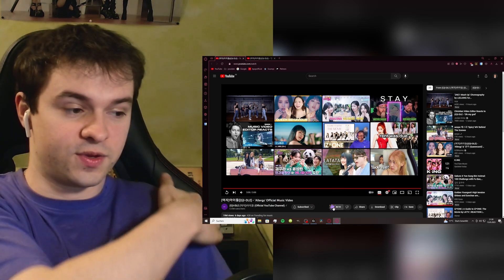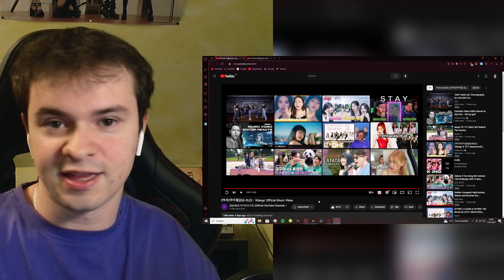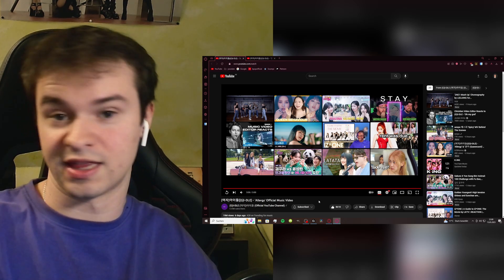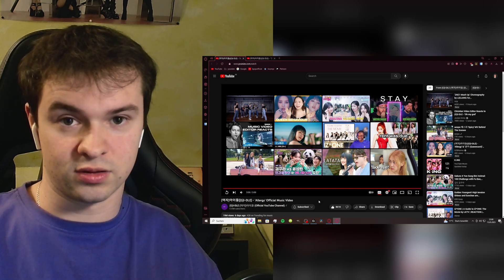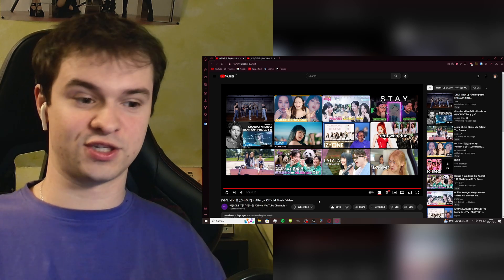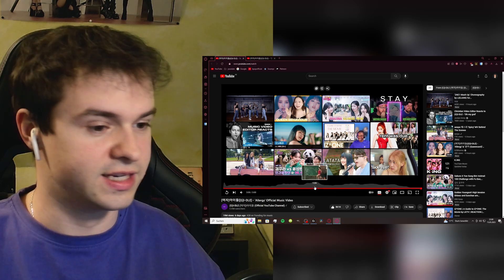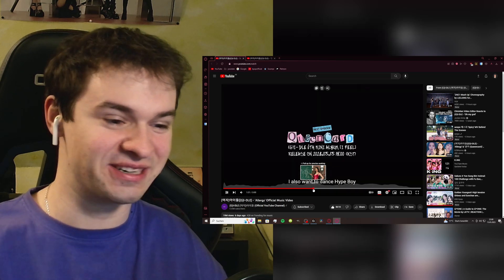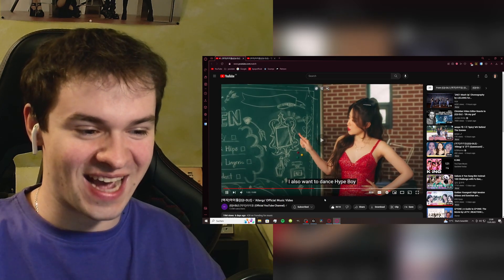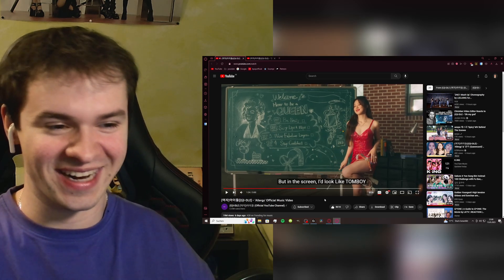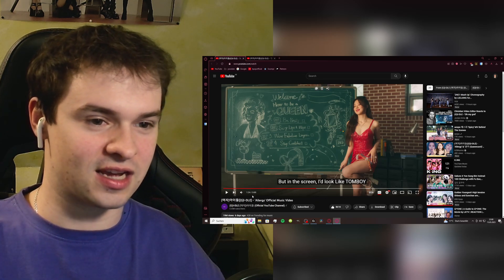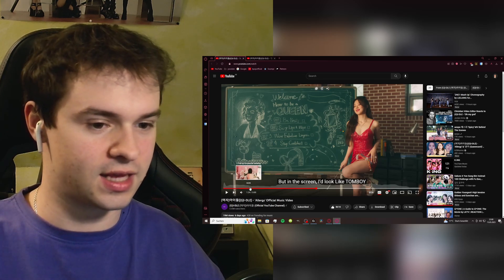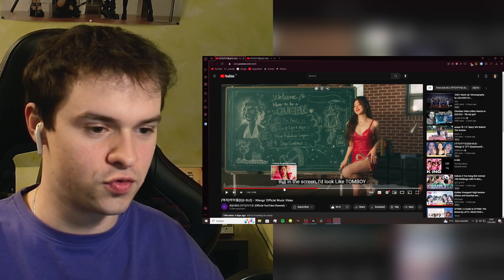The storyline, they hate themselves and they want to be different. They want to be like that girl who's so pretty. I feel like they were talking about each other too from time to time. I love the costume, all of the scenes and the different sceneries like the party, the school, this Hype Boy, that's so funny though. I also want to dance Hype Boy but in the screen I'd look like tomboy, that's funny.